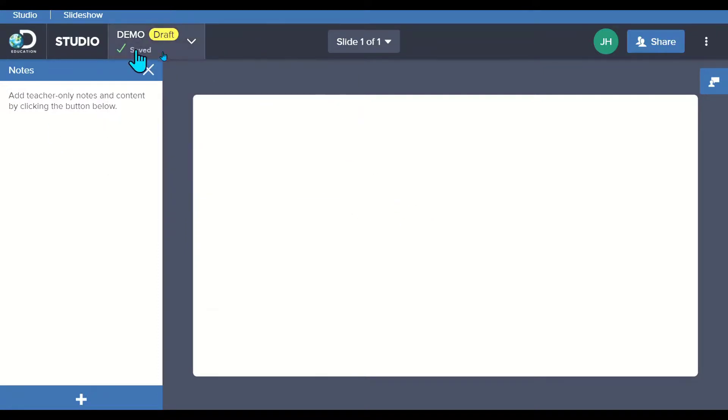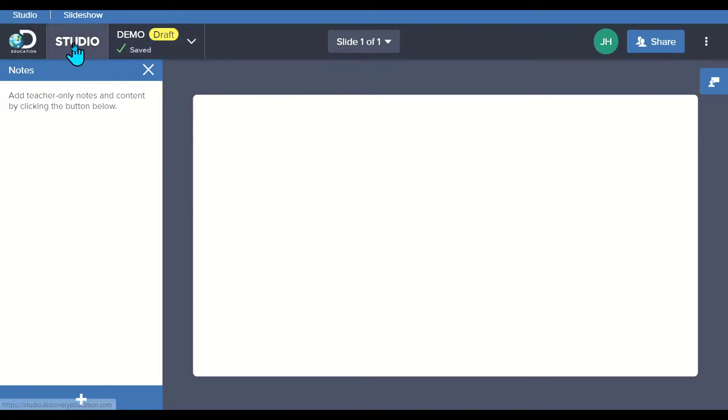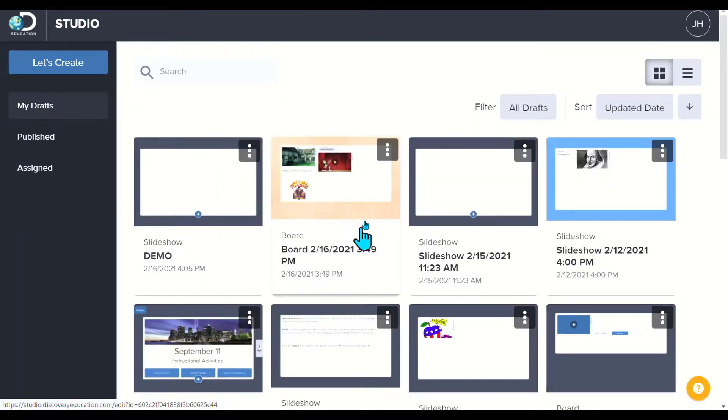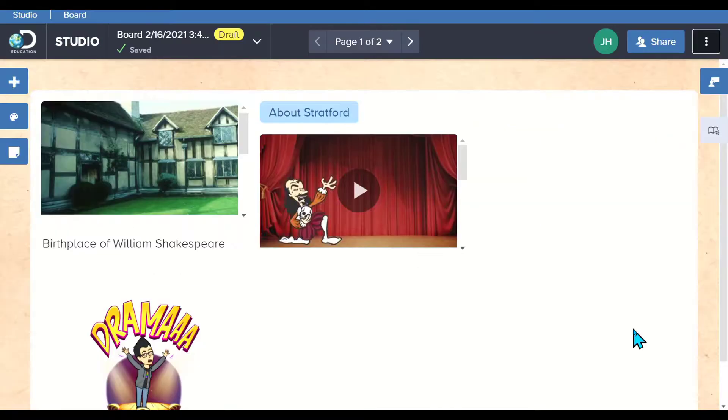It auto-saves, which is great as well, so you don't have to worry about students losing their work as they're working. If I go back to Studio right here, you'll see that I have my recent boards, including the demo one and the one I started right here.